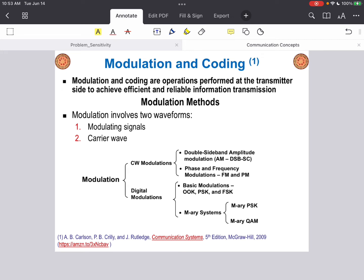Looking at the different types of modulation, we can group them into two major groups. The first is continuous wave analog modulation. Two major classes widely used here are double-sideband amplitude modulation and phase and frequency modulation. Within double-sideband amplitude modulation there are two sub-schemes: amplitude modulation or AM, and DSB-SC or double-sideband suppressed carrier modulation. For phase and frequency modulation, the two widely used schemes are frequency modulated or FM, and phase modulated or PM. I will explain FM and PM systems, with particular focus on narrowband FM and PM operation.